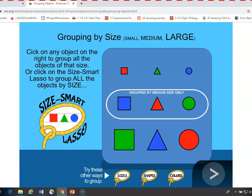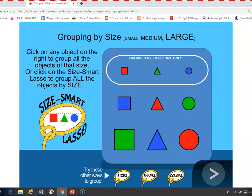And if they decide on small, you could click on the small blue circle in the upper right, and all the small objects are grouped, regardless of their color or shape. And they can do this for each characteristic. Let's just do one more.